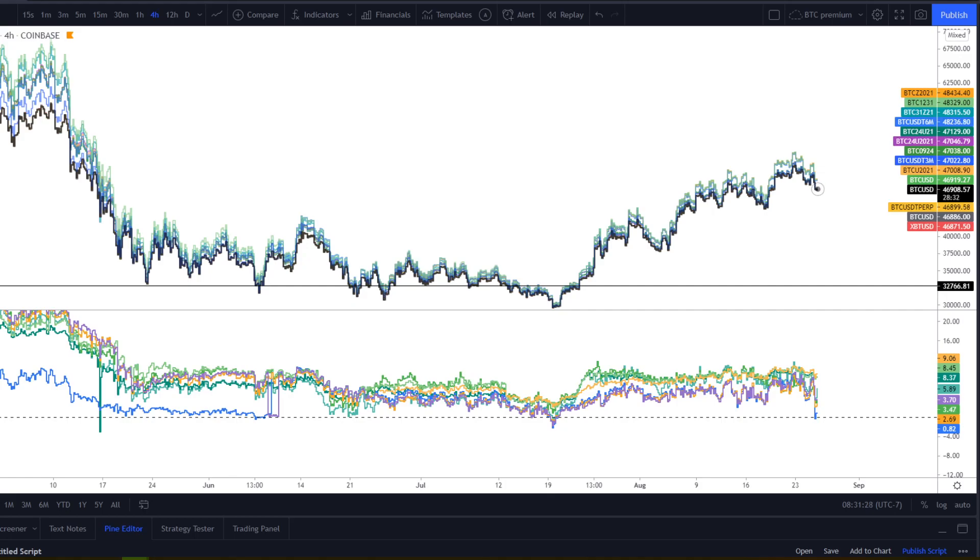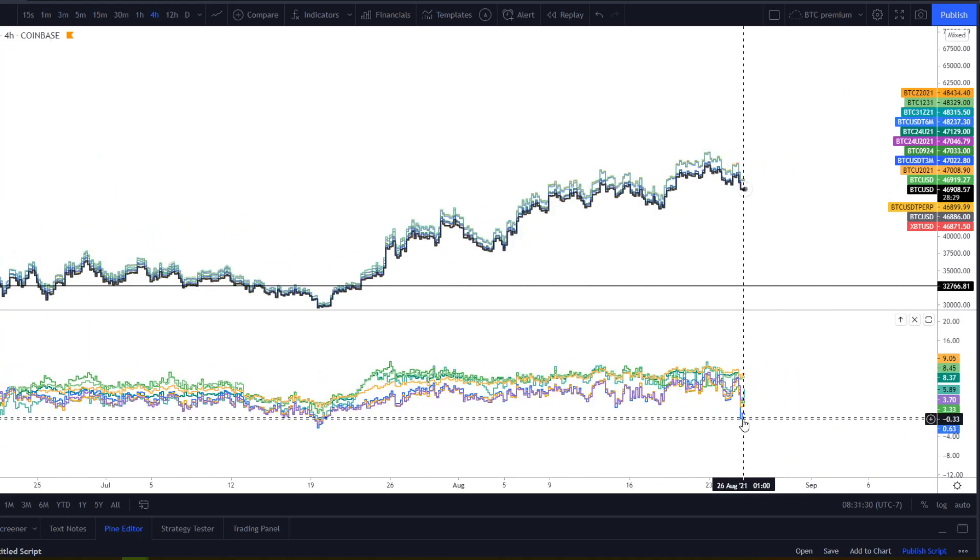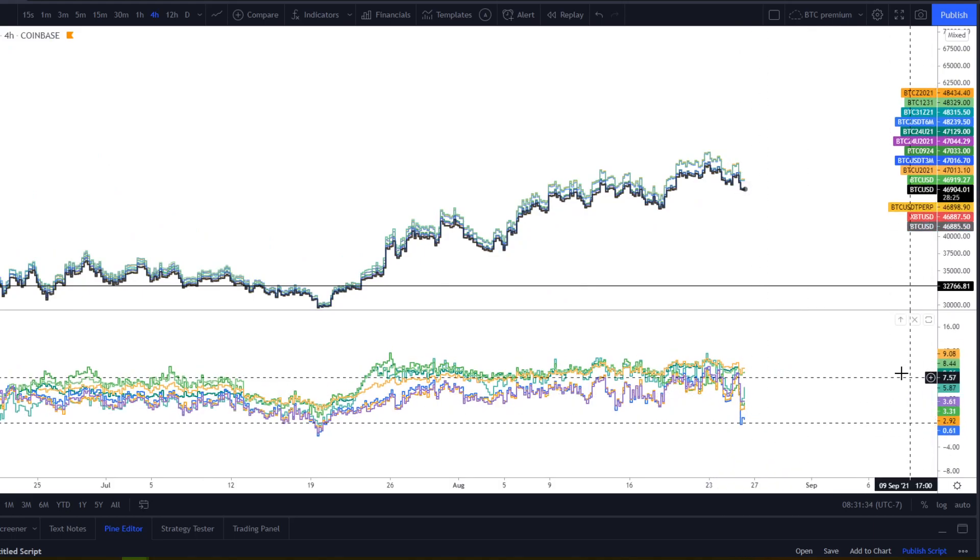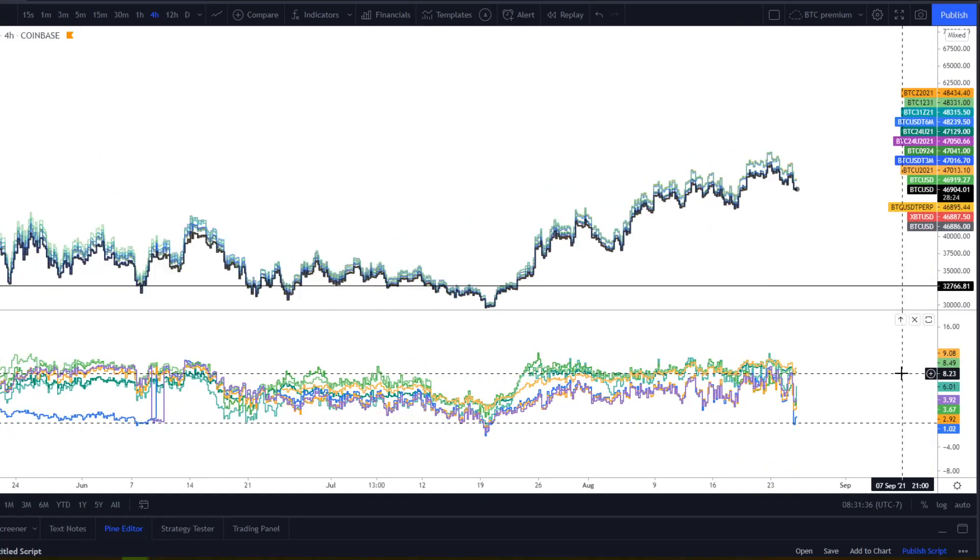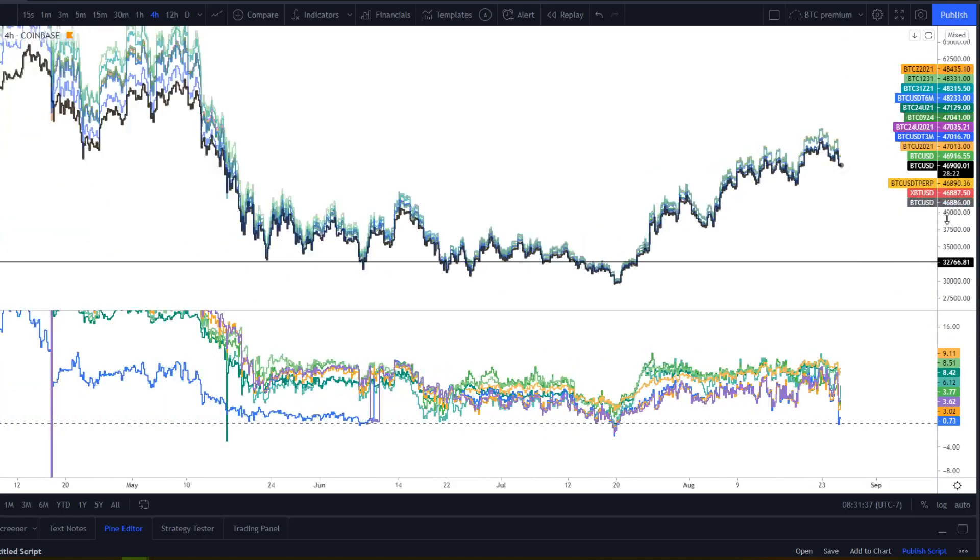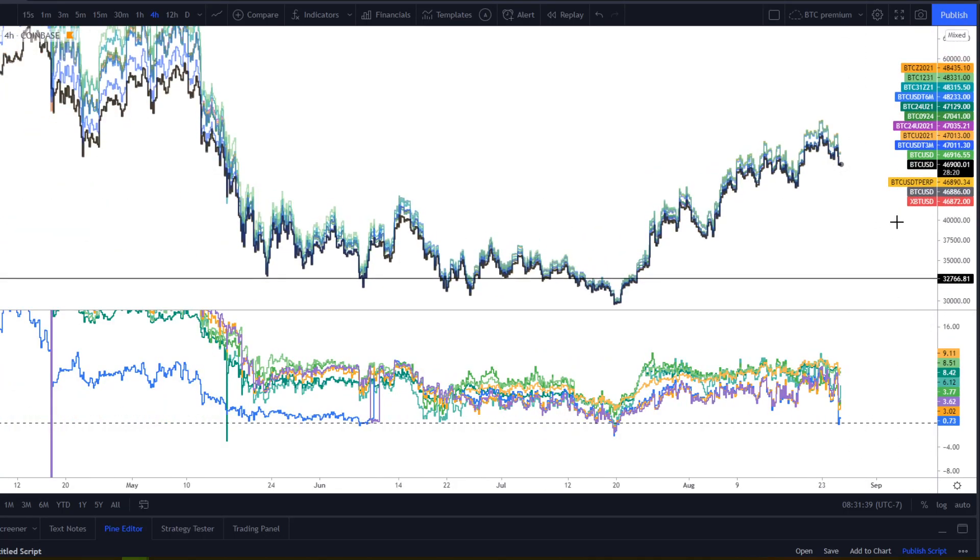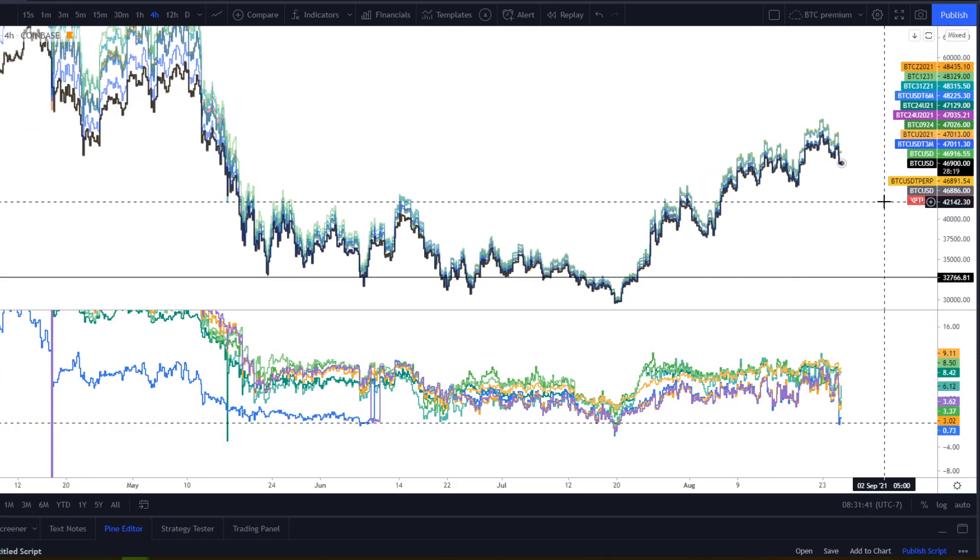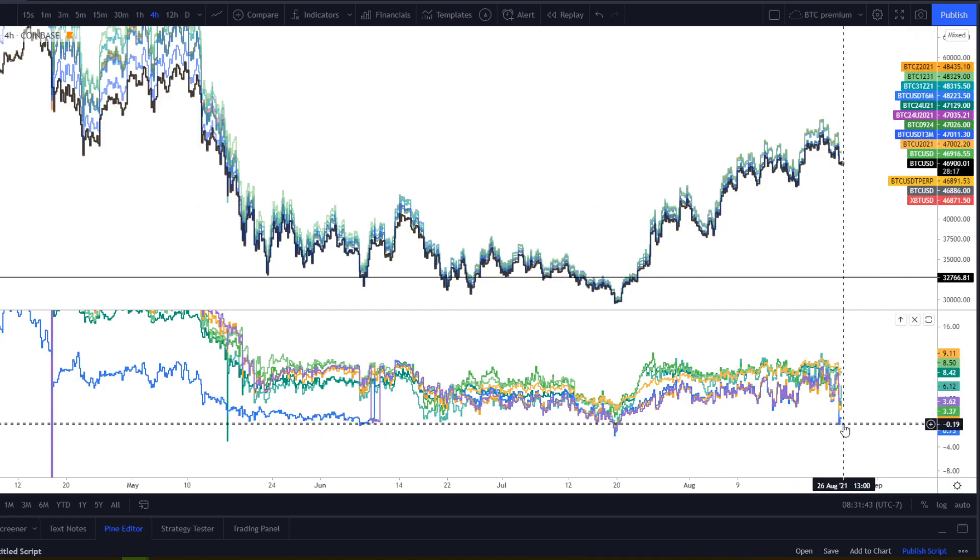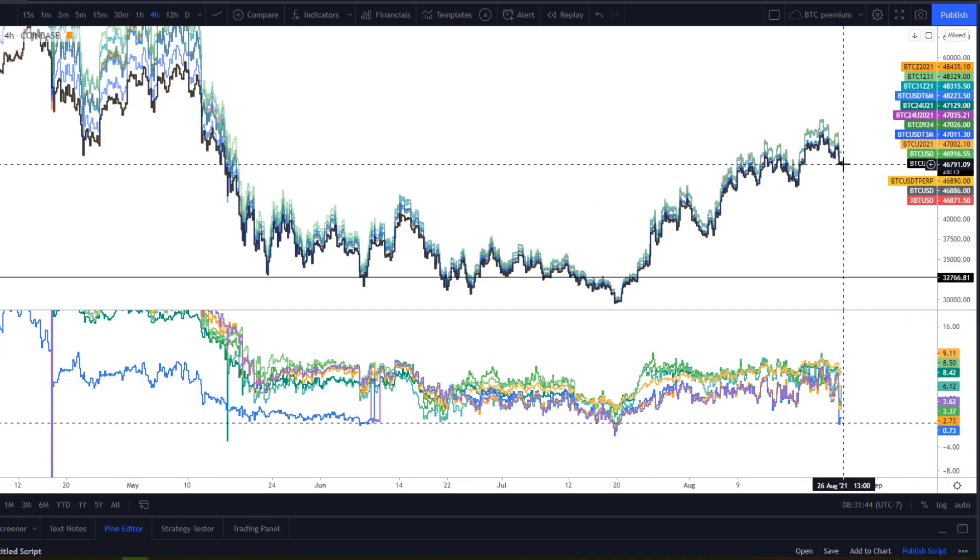But yeah, look for these opportunities like today where OKX traded into backwardation temporarily, which I took as a sign to close out my hedge and go back to being long again because it just seems odd to go in the backwardation here.